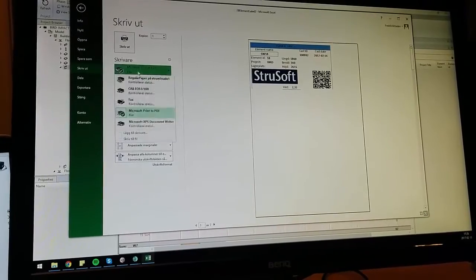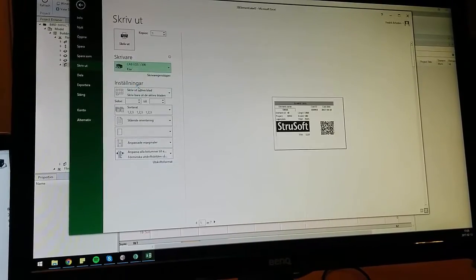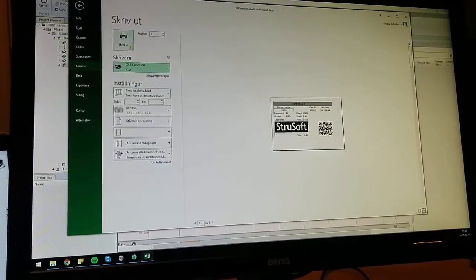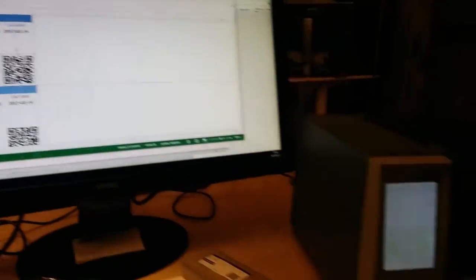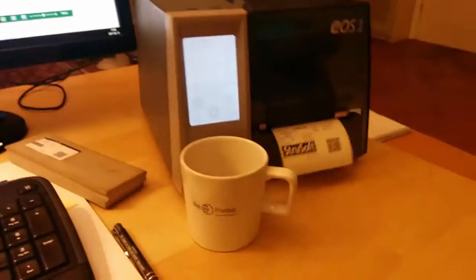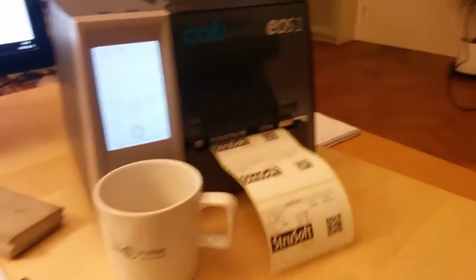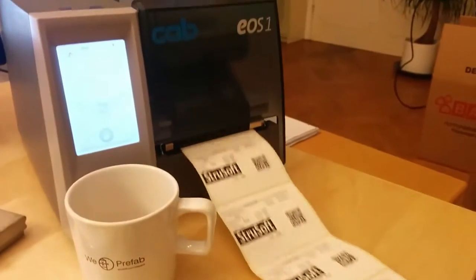Then we choose the printer we want to use and just simply click print. Yeah, that's it. Thank you.